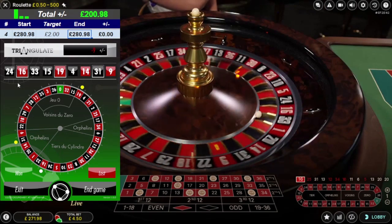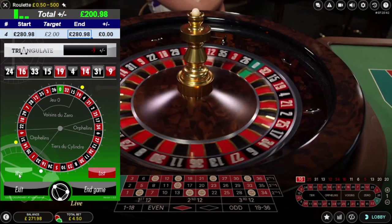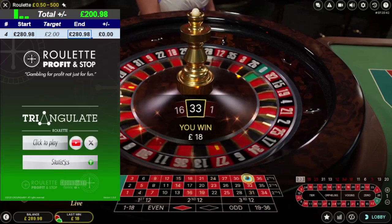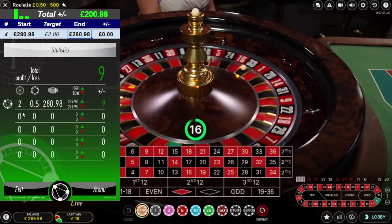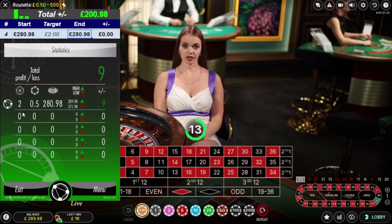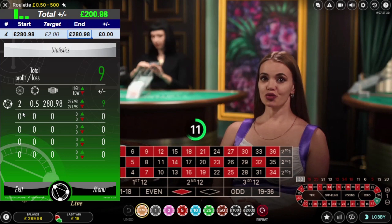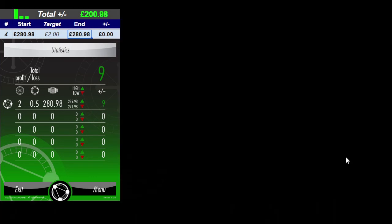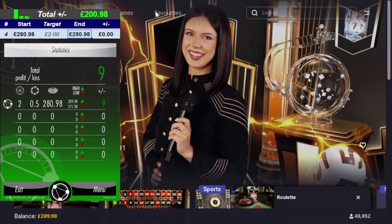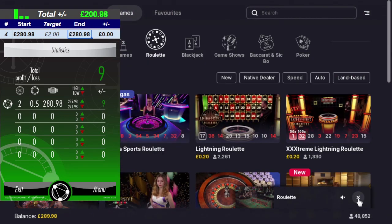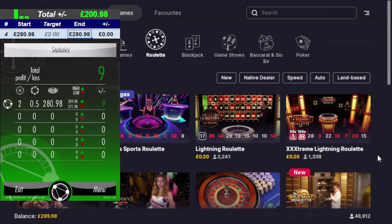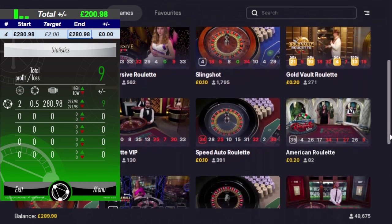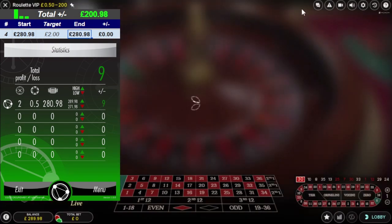16, 19, 31 — there's a hit! 33 to one on the second bet, must have made £9 profit. Congratulations — profit and stop. Statistics: two spins down, 50p per number. I'm going to change tables and try to do that again on a different table. That's how the tool works — back to the lobby.